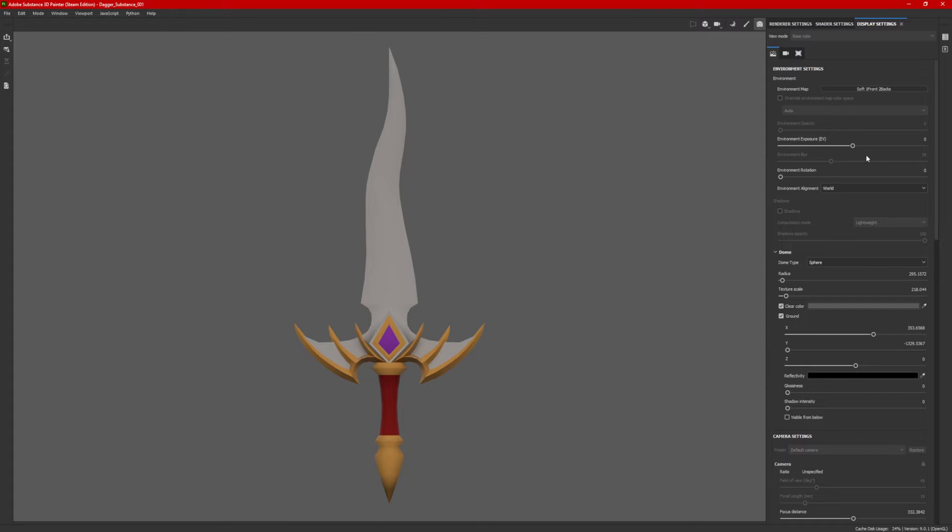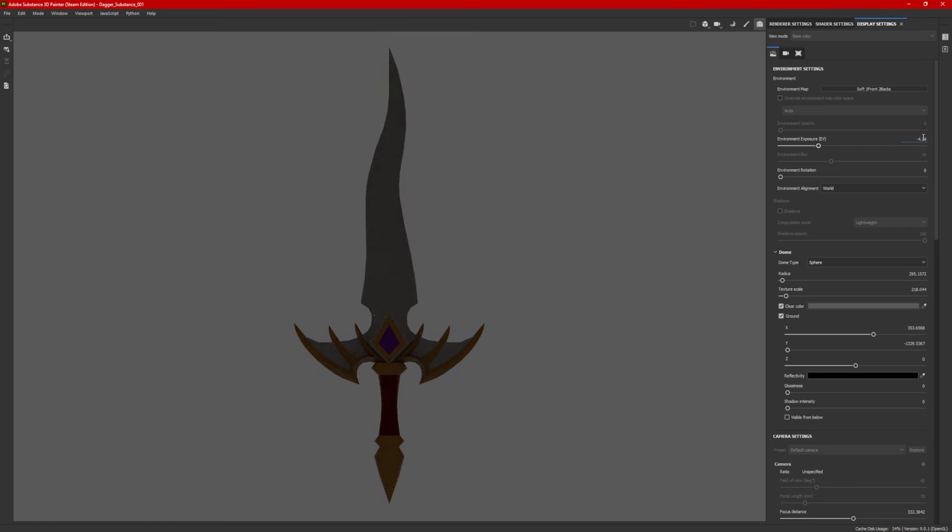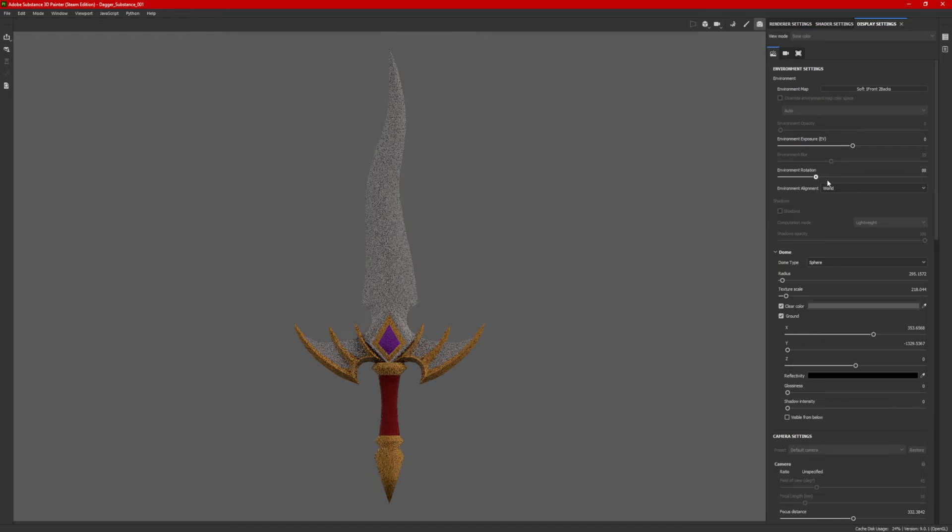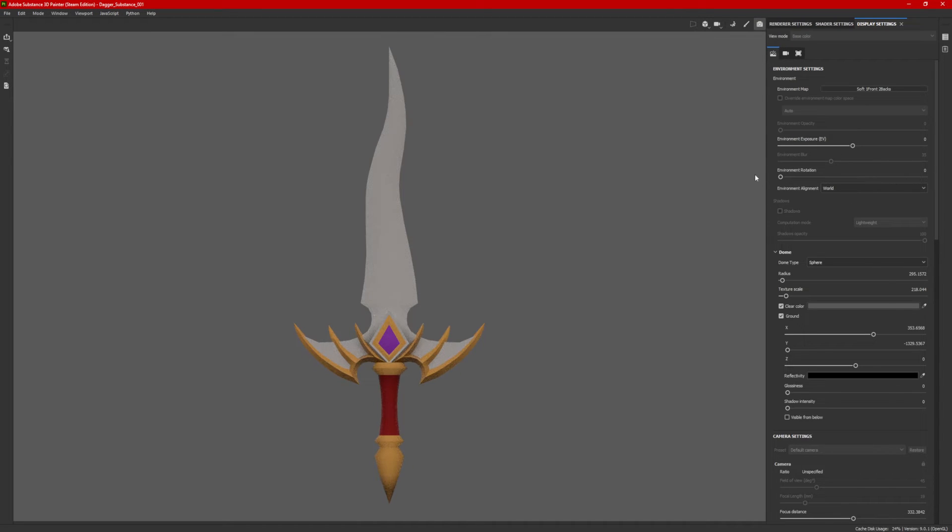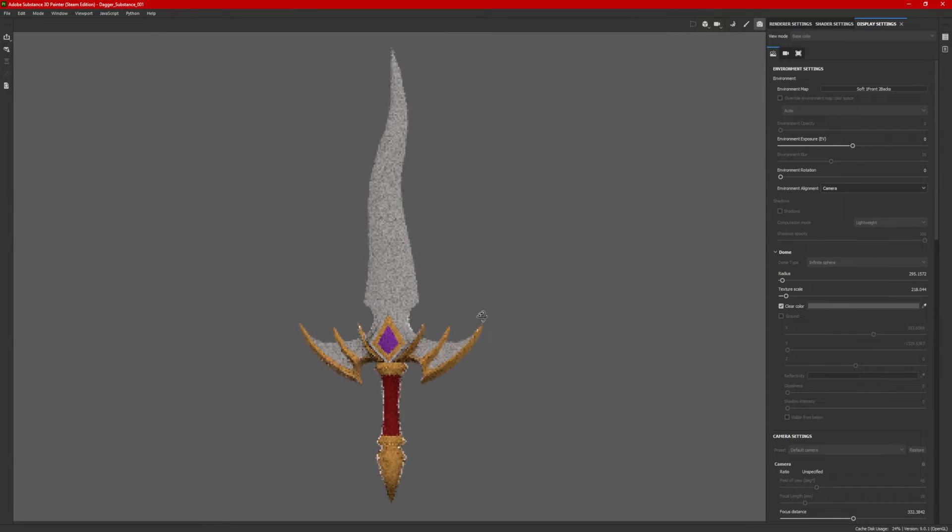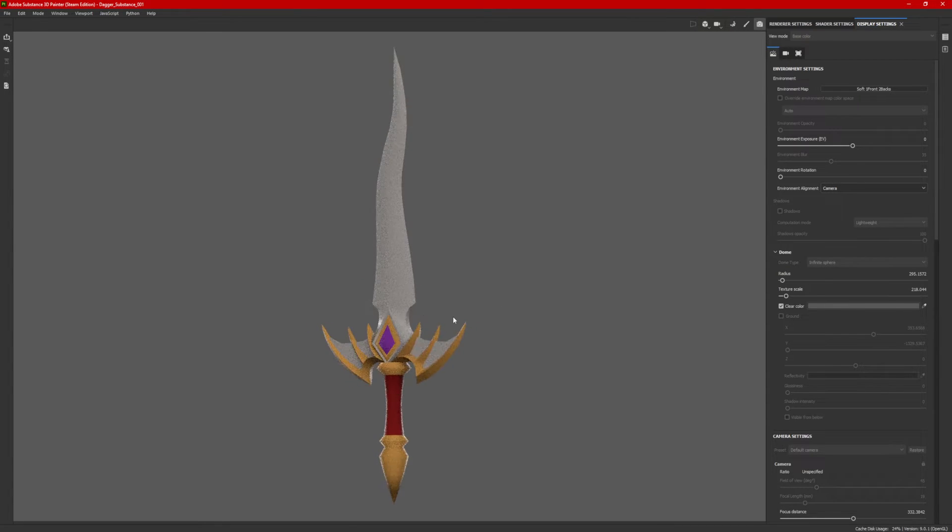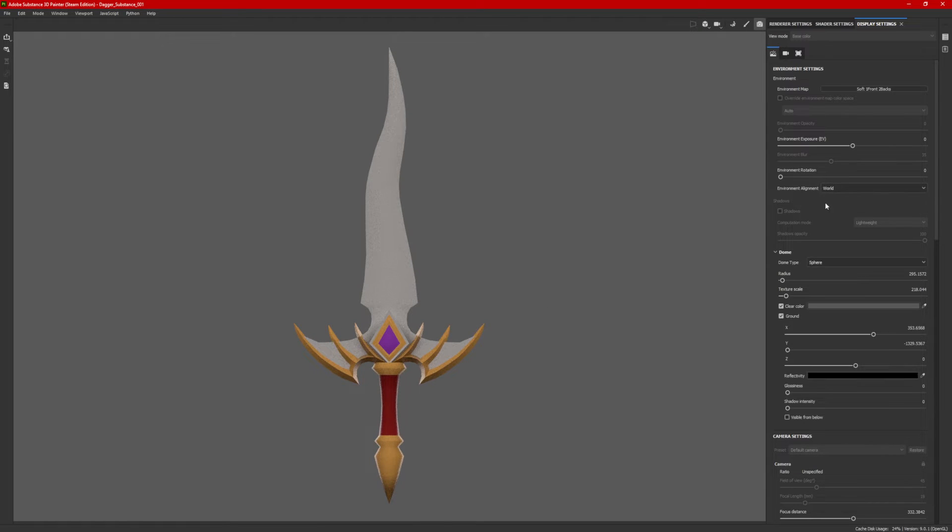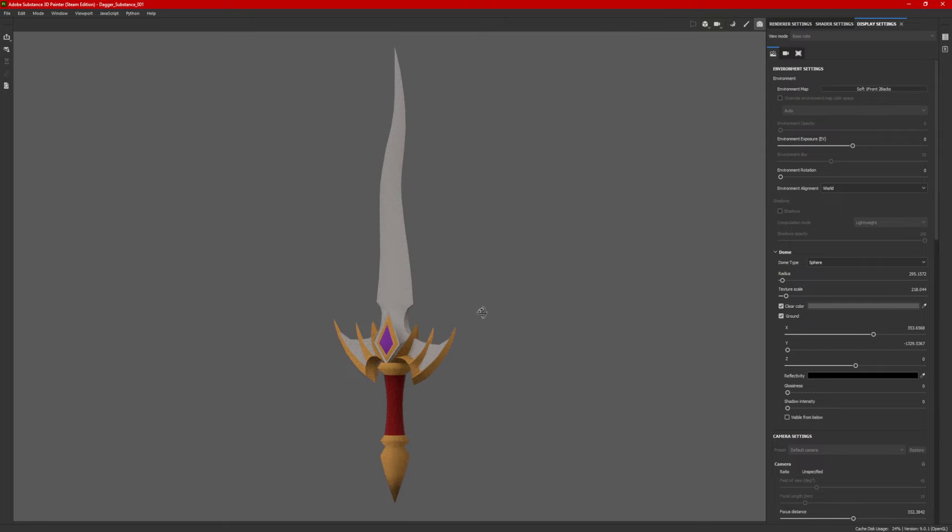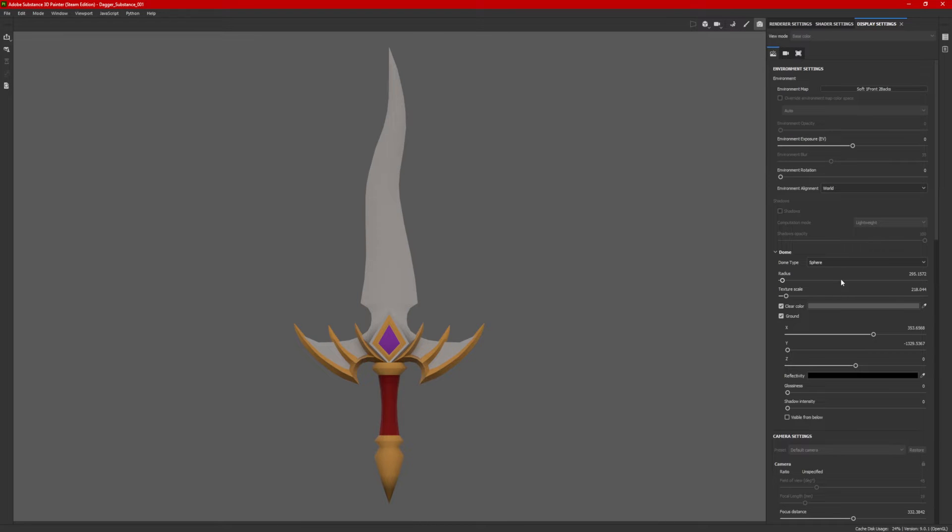So something else I can change here. We come down just a little bit. You can change the environment exposure if you choose. I like mine where it's at. Environment rotation, so you can rotate the lighting. You can also change the environment alignment. So this will change the lighting based on the world that it's set in or the camera. When it's aligned with the camera, no matter how I turn my object, it's going to be from the camera view. If I select world, no matter how I turn the object, the lighting is based on the world. I think we'll leave it at world for this particular lighting.